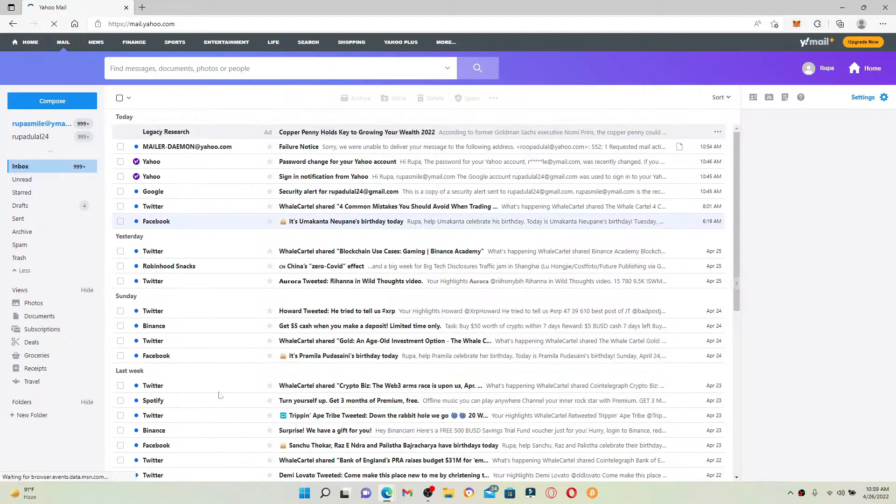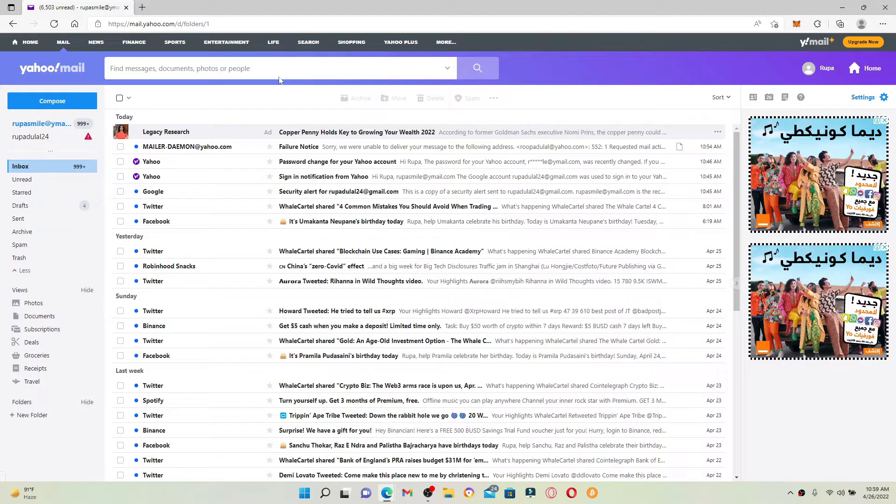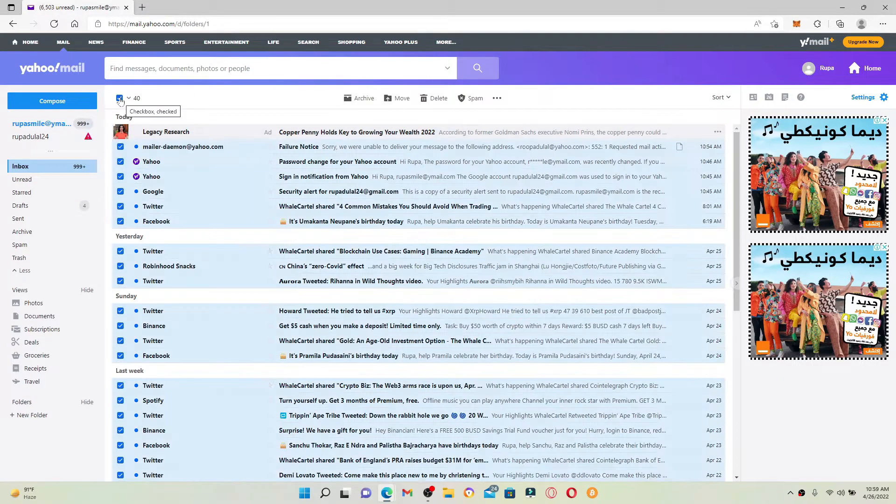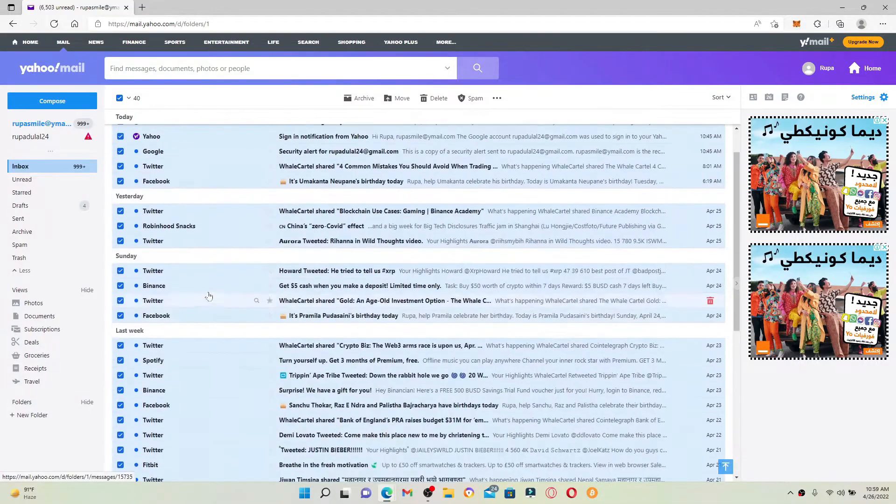Make sure that you're logged into your account. Once you are, to delete your emails you need to check on the square box at the top left inside of the screen. Once you click it, all of the emails appearing on this page will be selected.